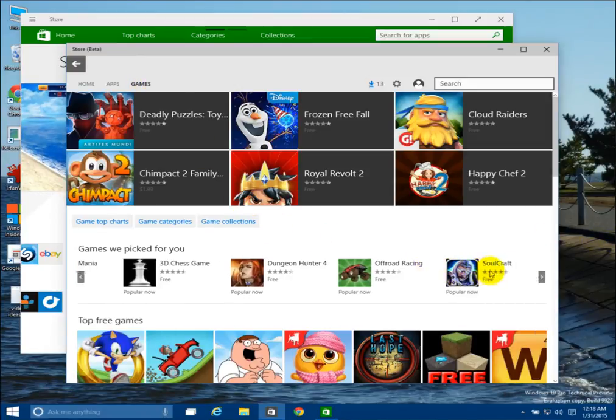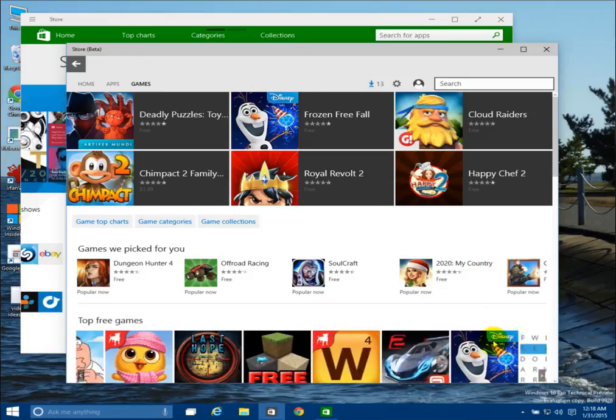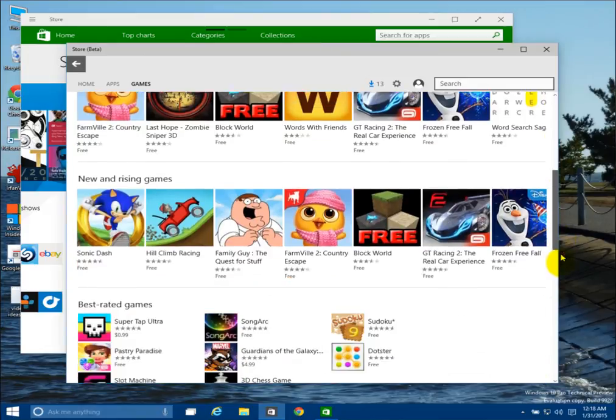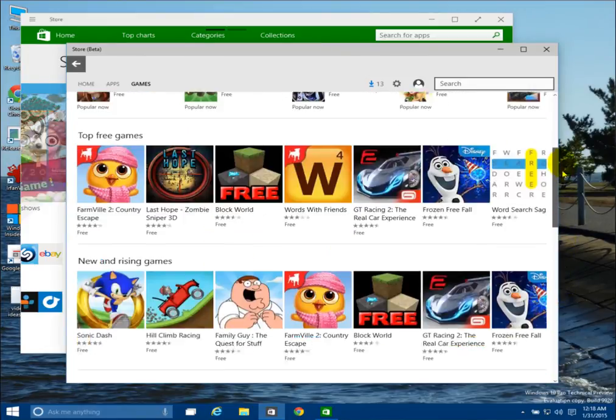And again you can also side scroll in the different rows there, or you can vertically scroll.